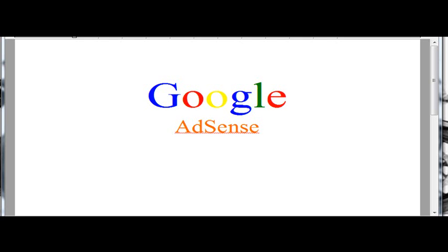All right, you guys, we're going to do a quick video on Google AdSense. And what is Google AdSense, Ralph?